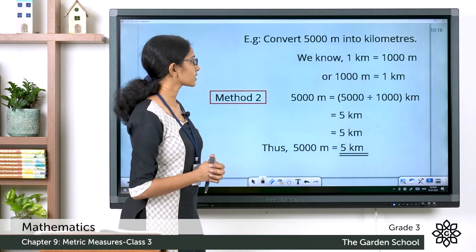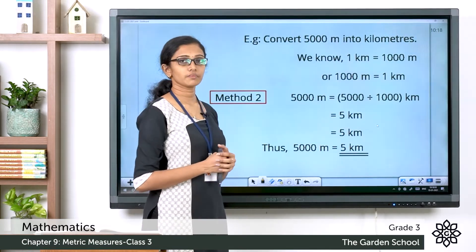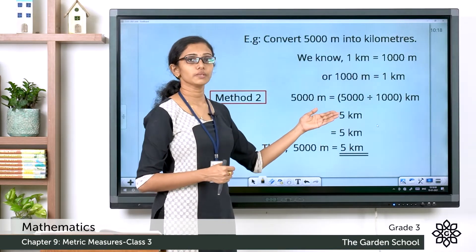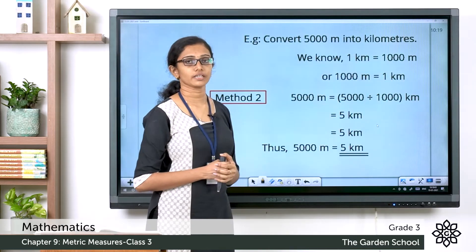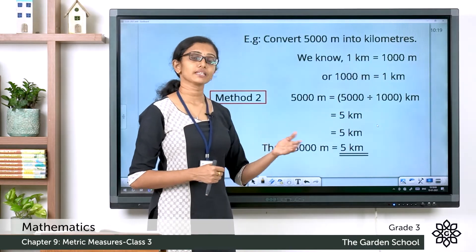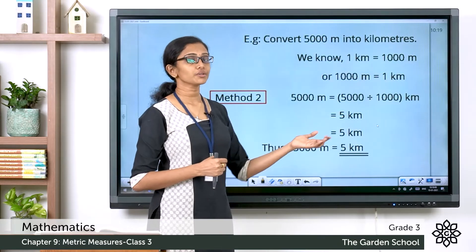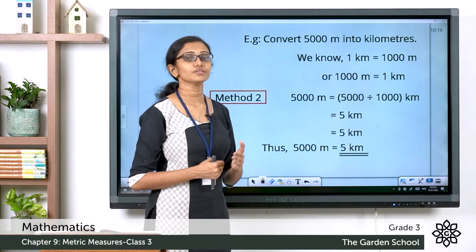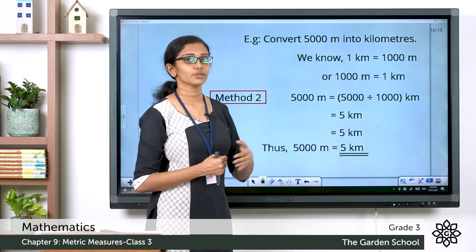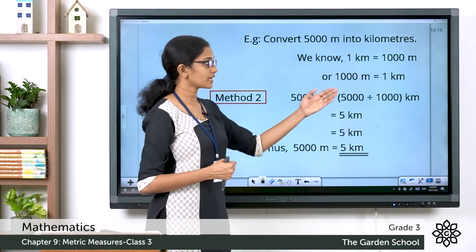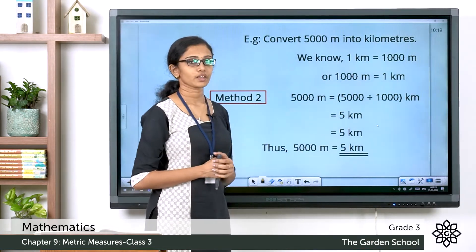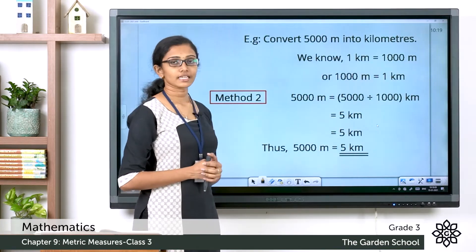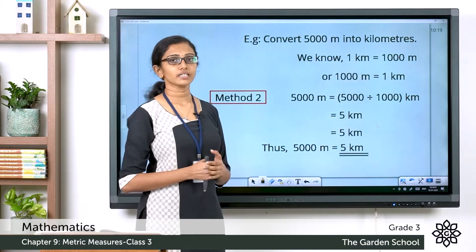In Method 2, we divide 5000 meters by 1000. So 5000 meters = 5000 ÷ 1000 kilometers. Since 5000 = 5 × 1000, dividing by 1000 gives us 5. So 5000 meters equals 5 kilometers. You can choose either method according to your convenience.